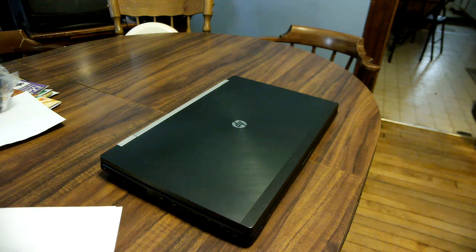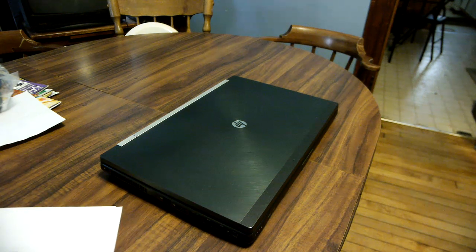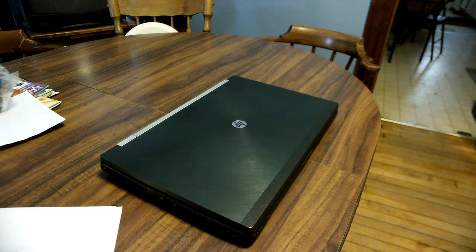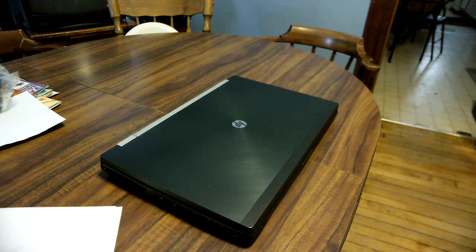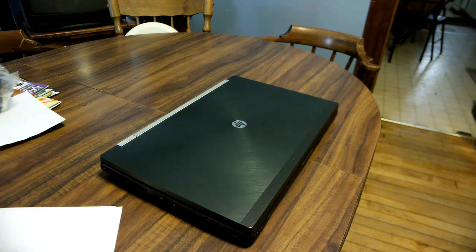Hello everyone, this is Mike from Magnifier and thank you for watching this video which is the disassembly of the HP EliteBook 8770W.